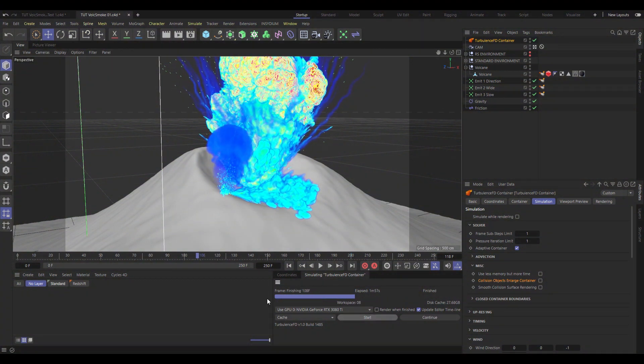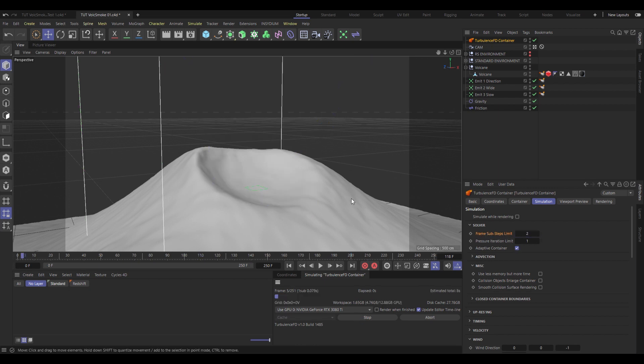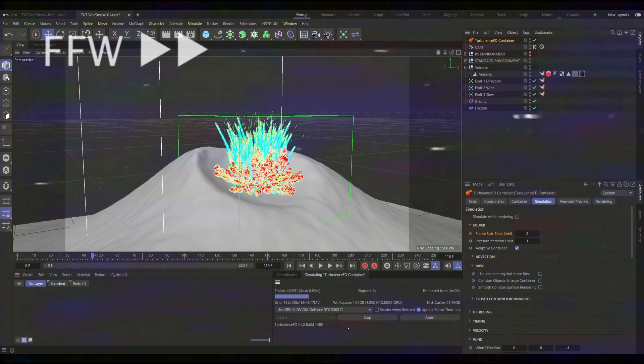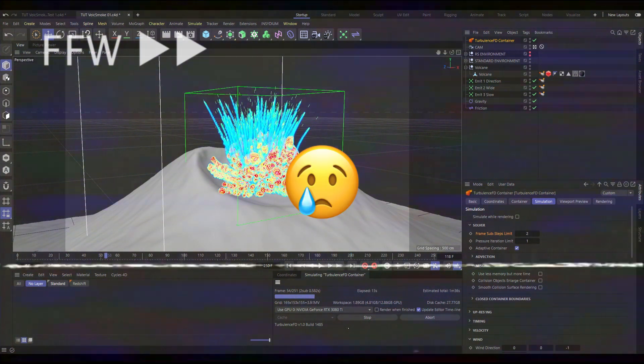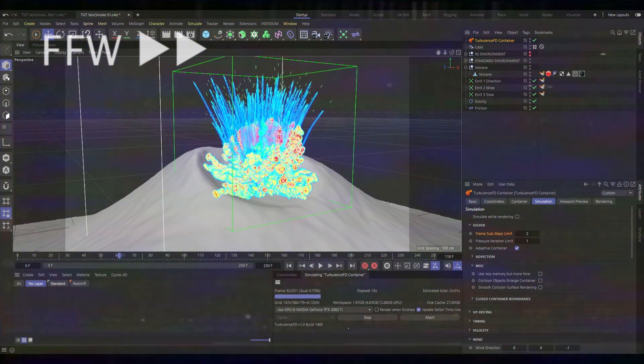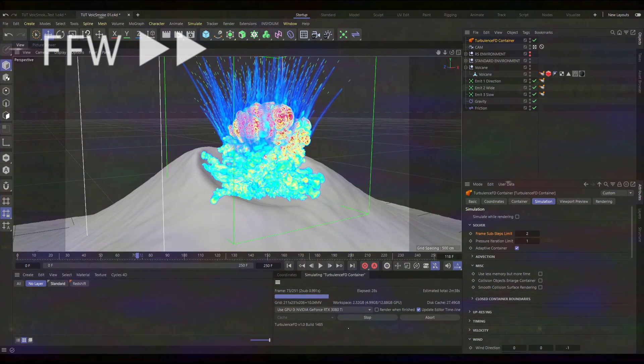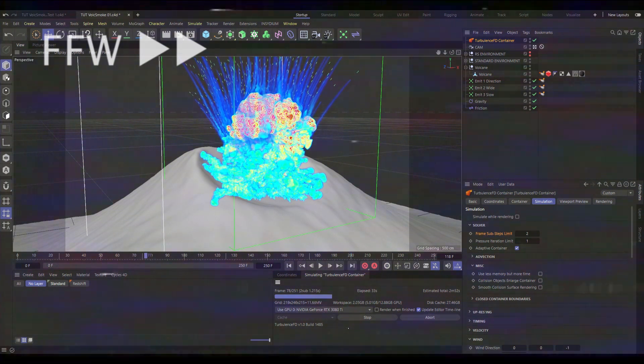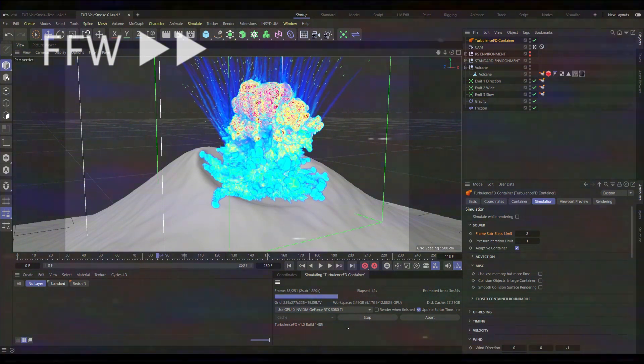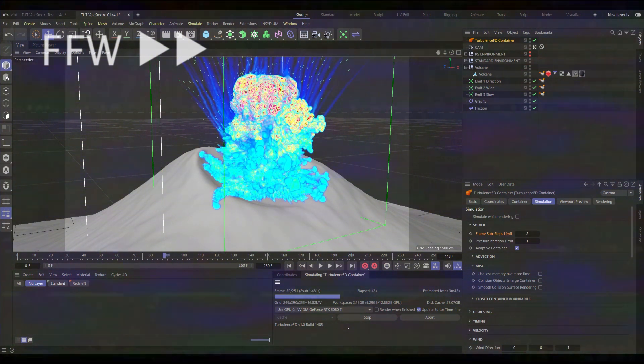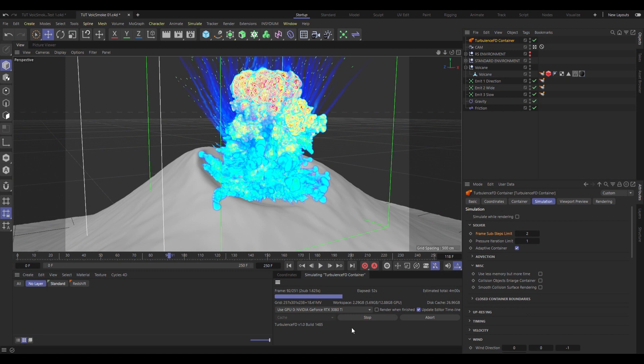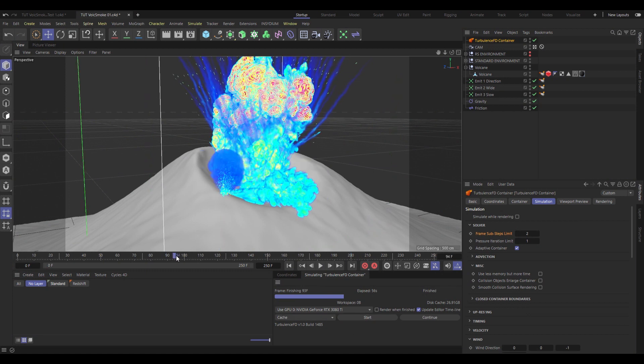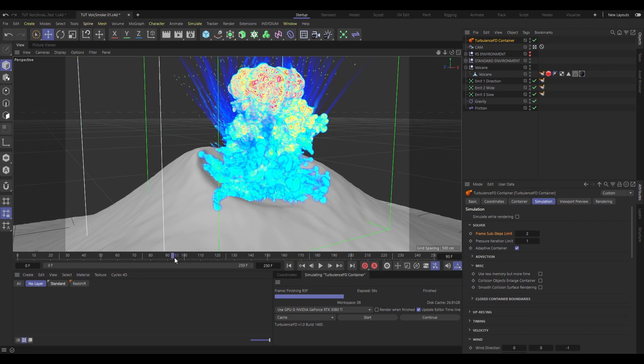The only way to really fix this is, again, under the solver settings, and increasing the frame sub-step limit. This will slow your simulation down, it will make you sad, but it is the only way. If you're seen as intricate collision and fast-moving fluids, you may need to increase that well beyond 2 as well. But that seems to have taken care of that little unwanted explosion for us.